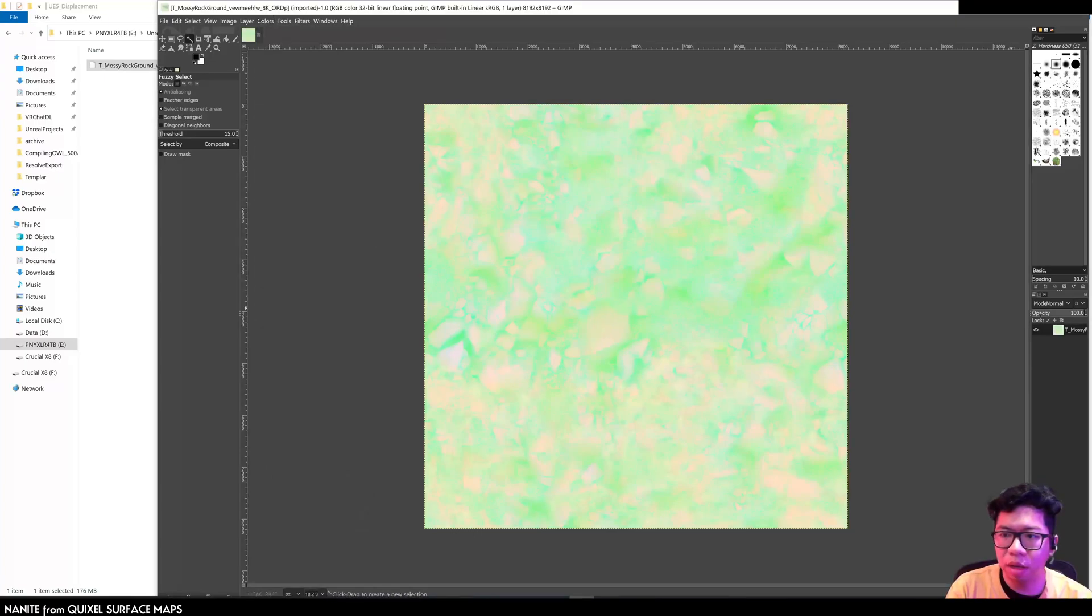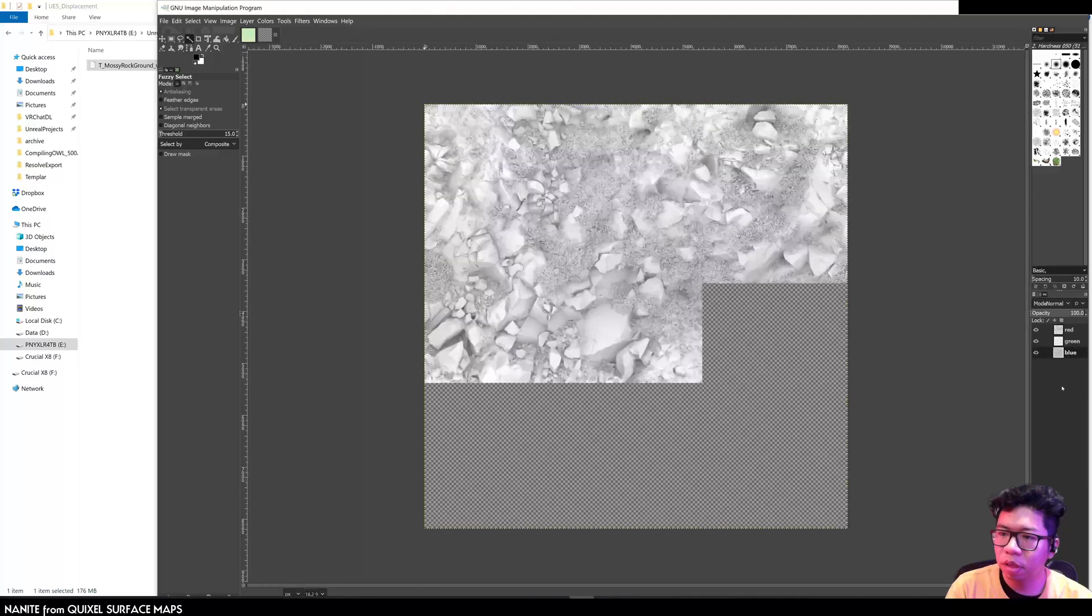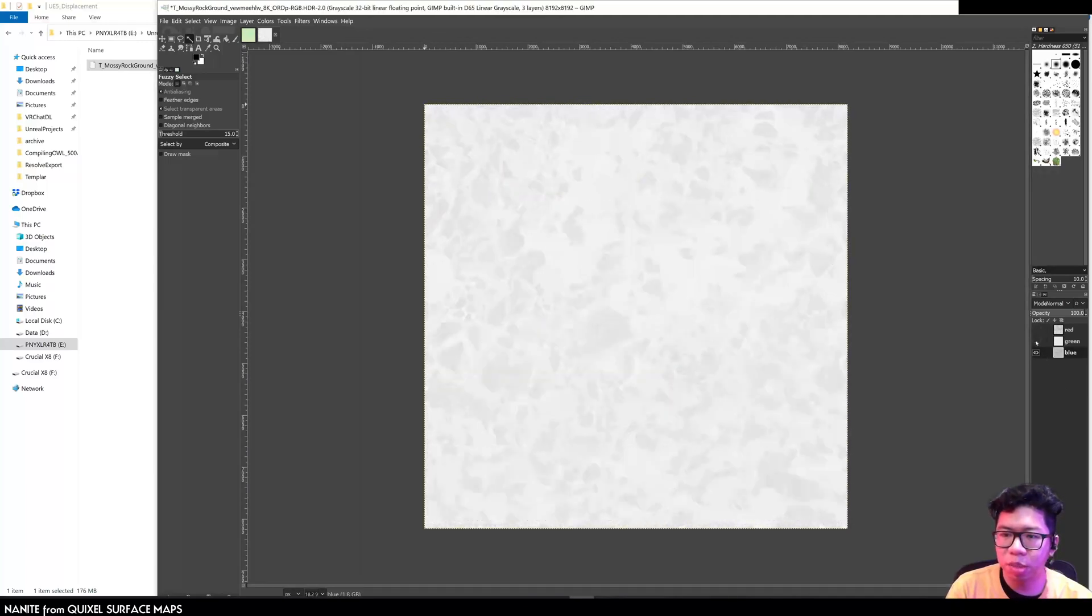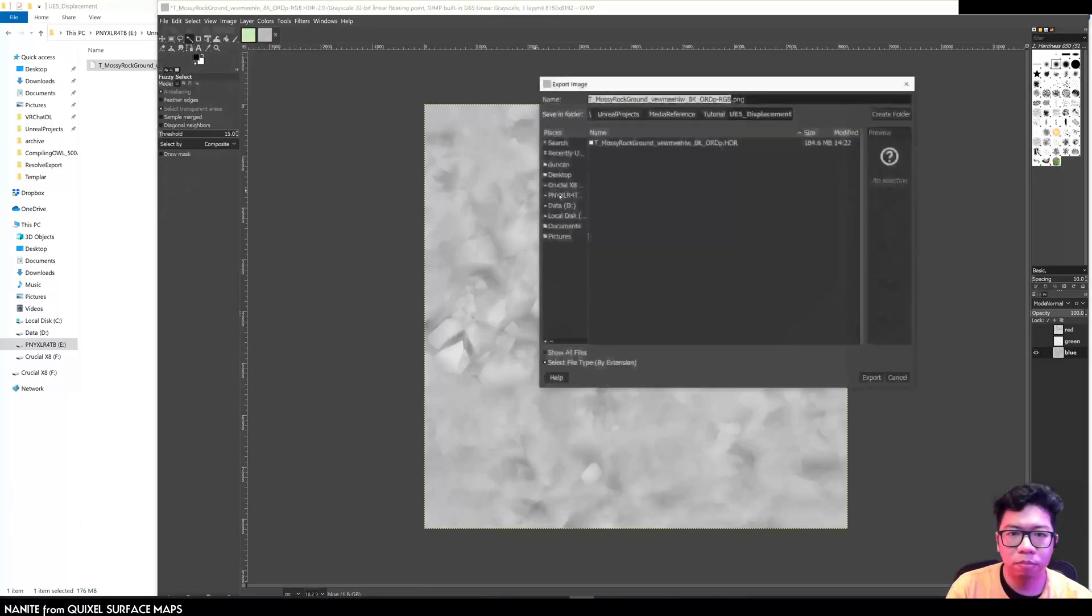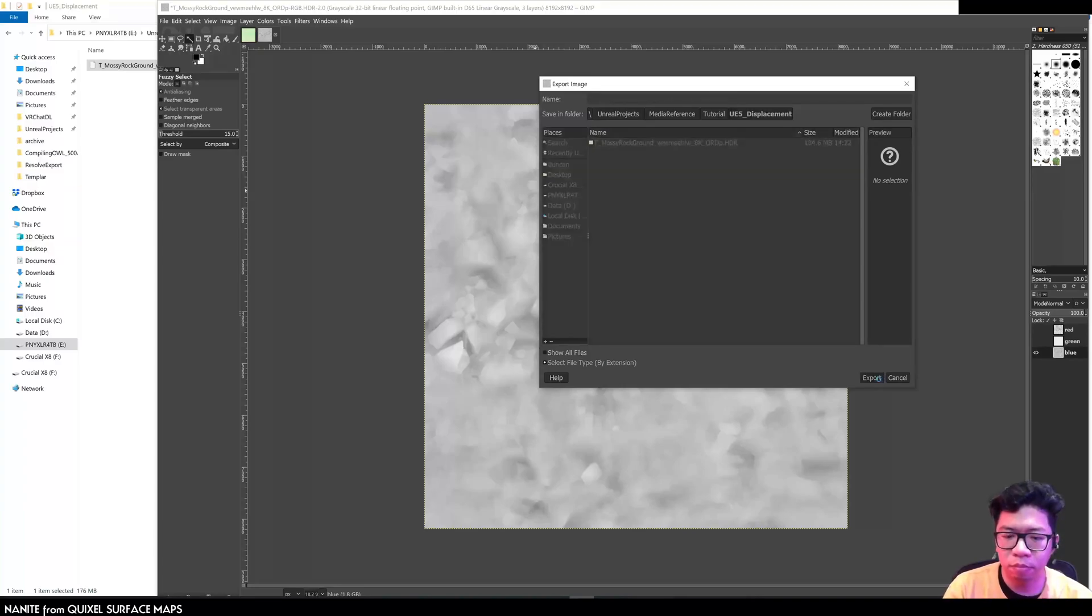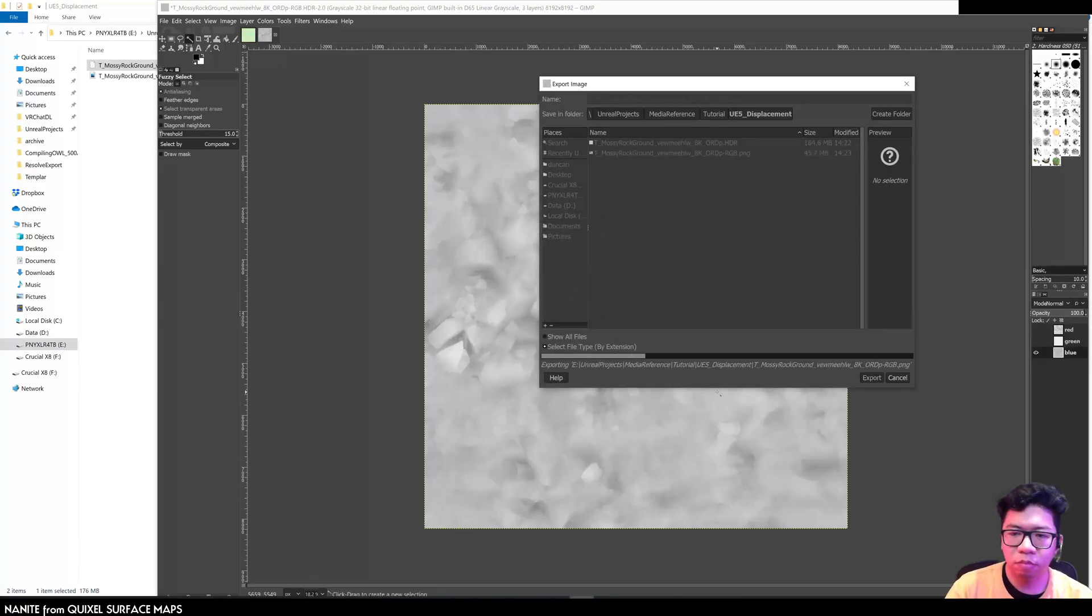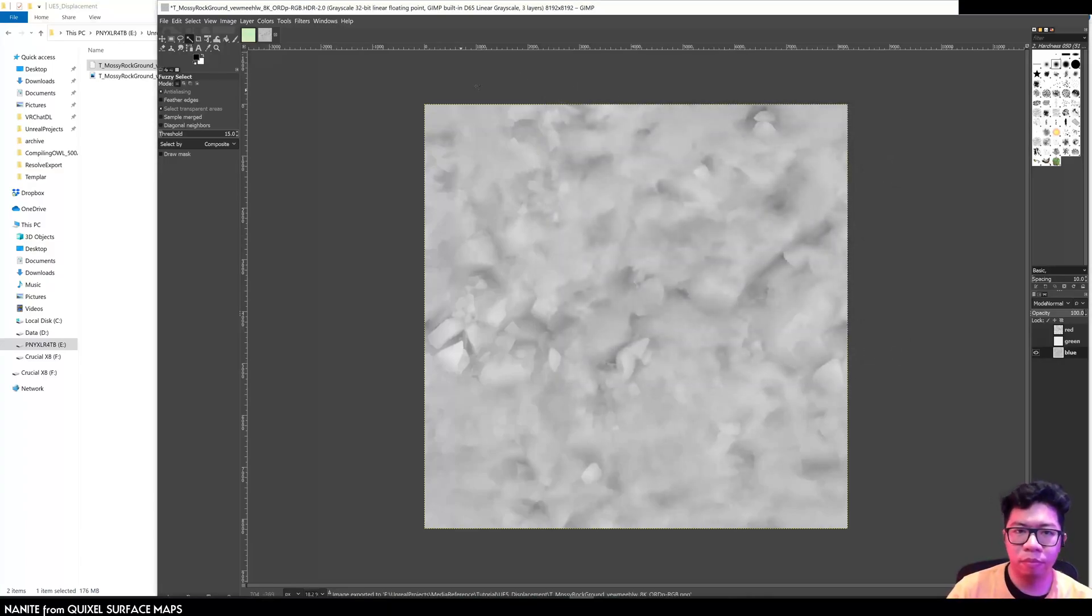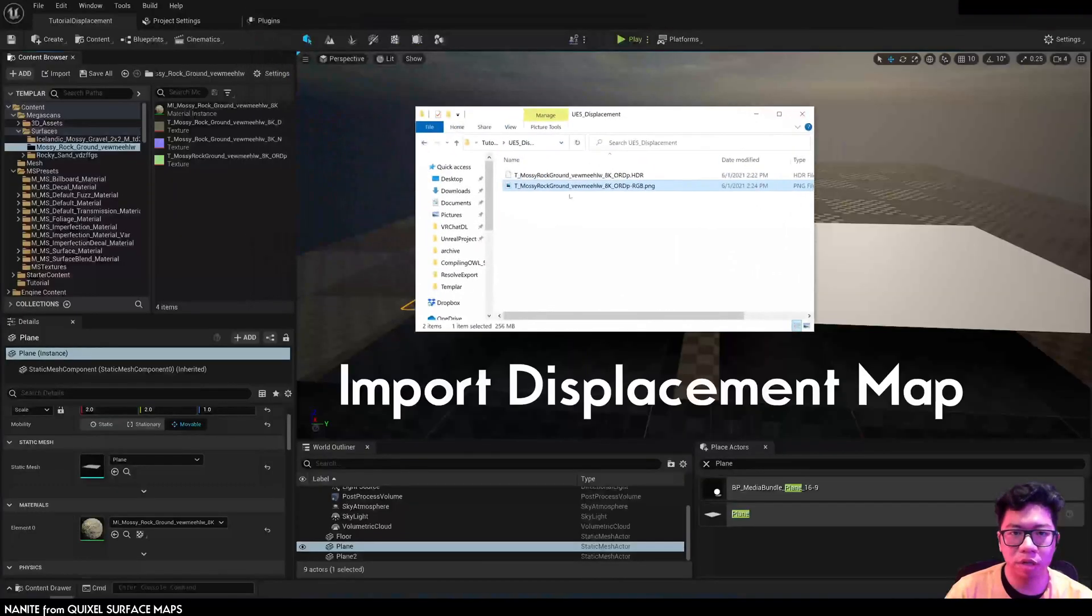So you break the RGB components. You're just going to get the blue channel, which is the displacement. I'm going to import this back to Unreal.